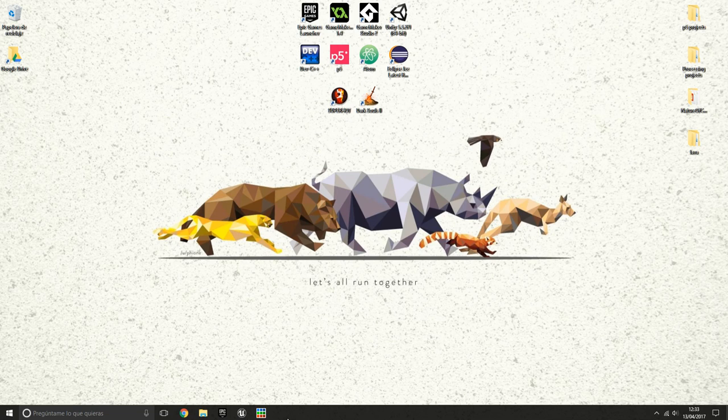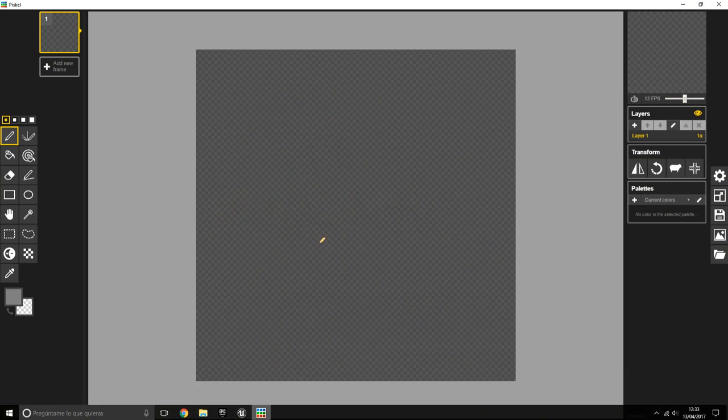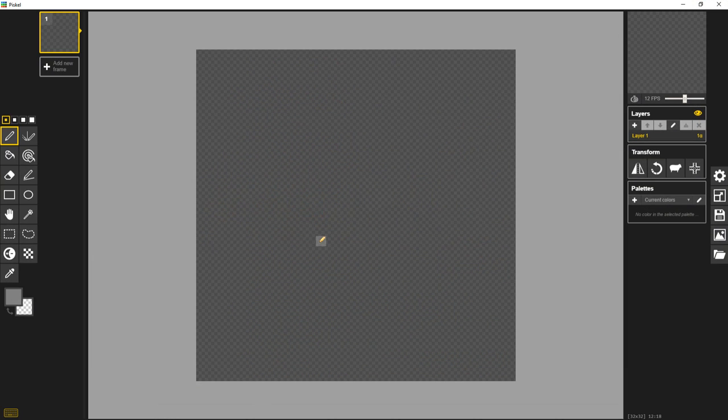So first of all, open your image editor, you can use whatever you want, I'm using Pisco. You can also use Krita, Photoshop or whatever.